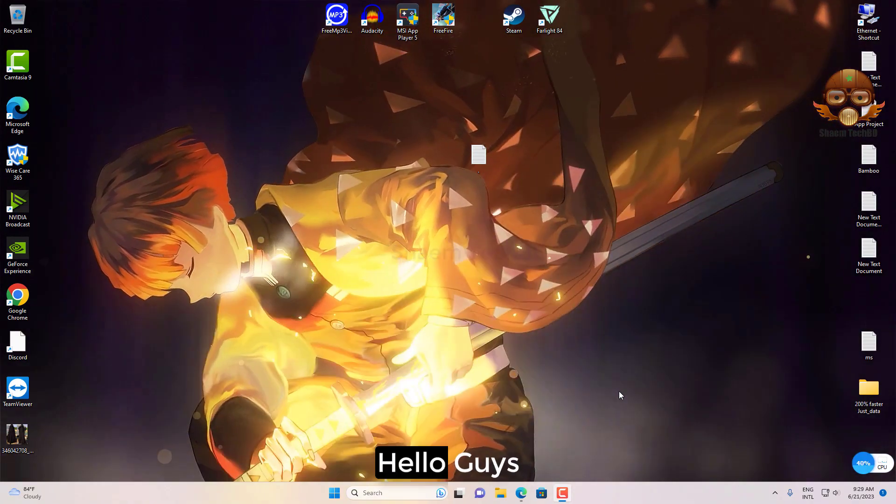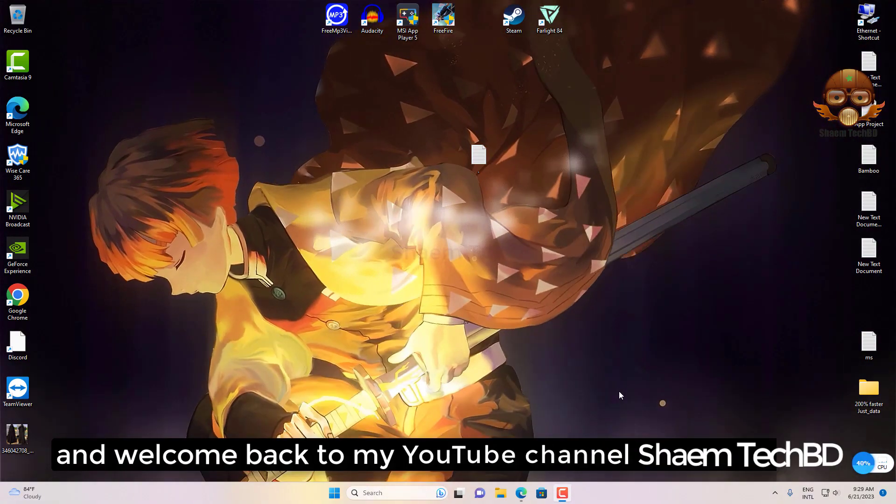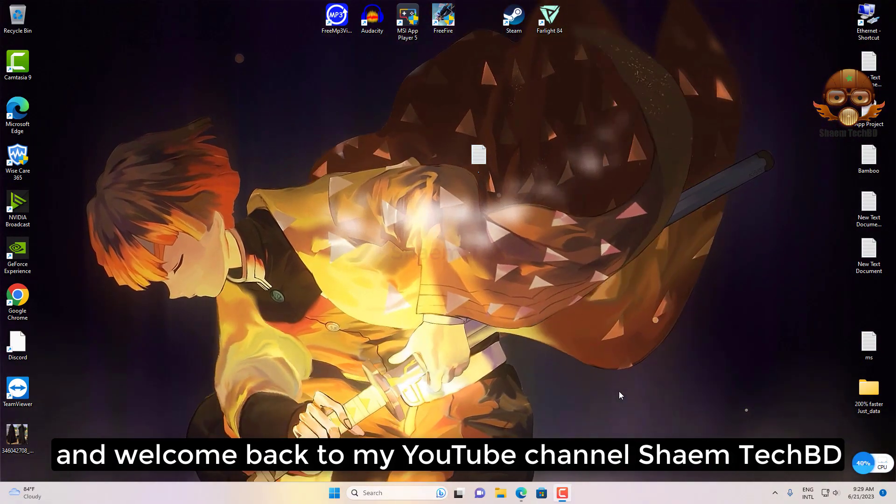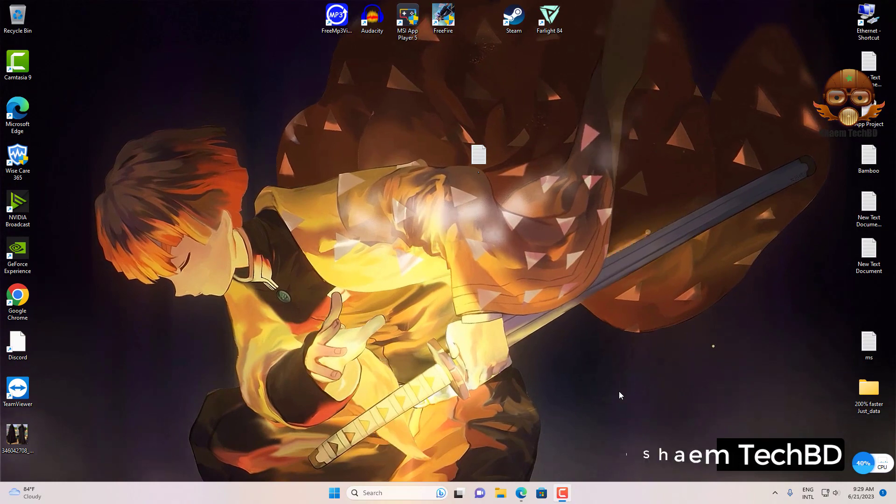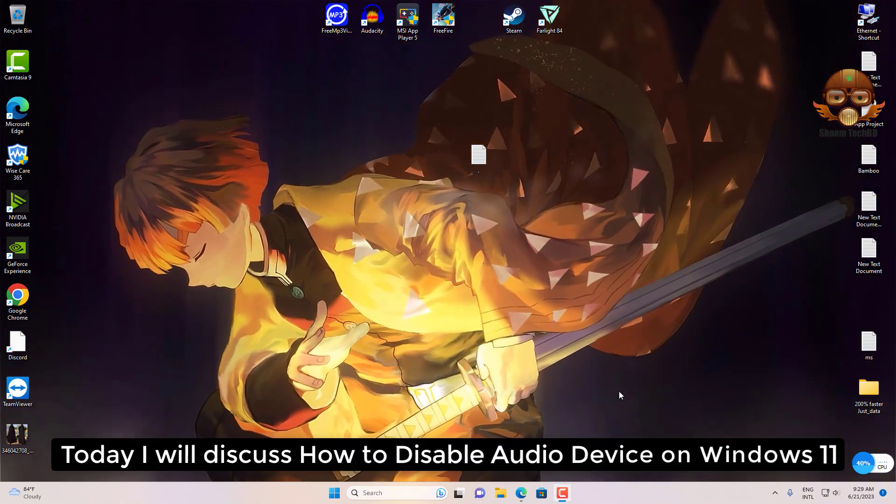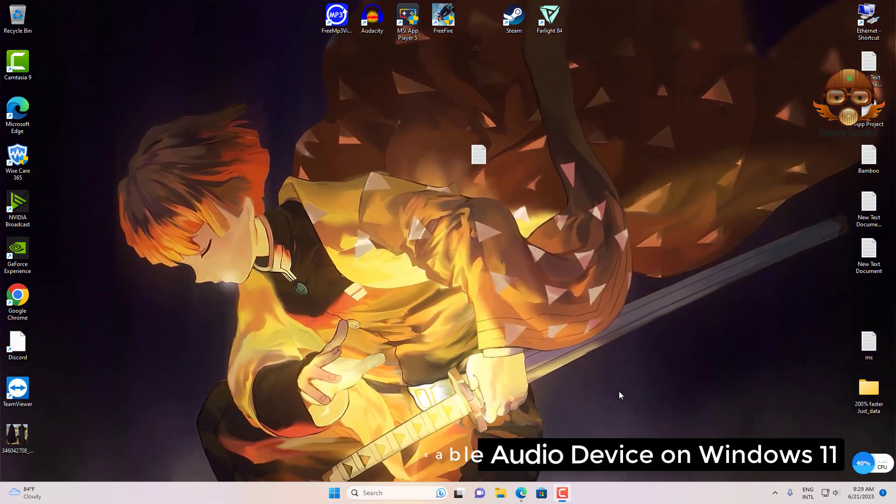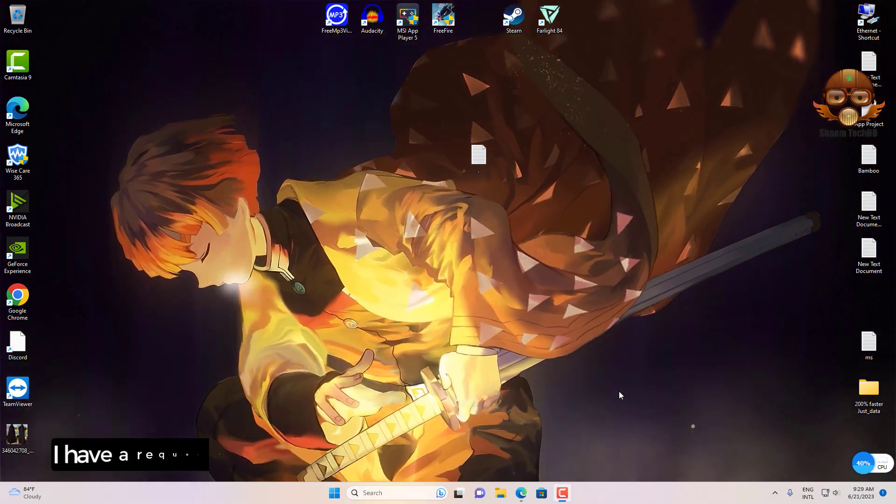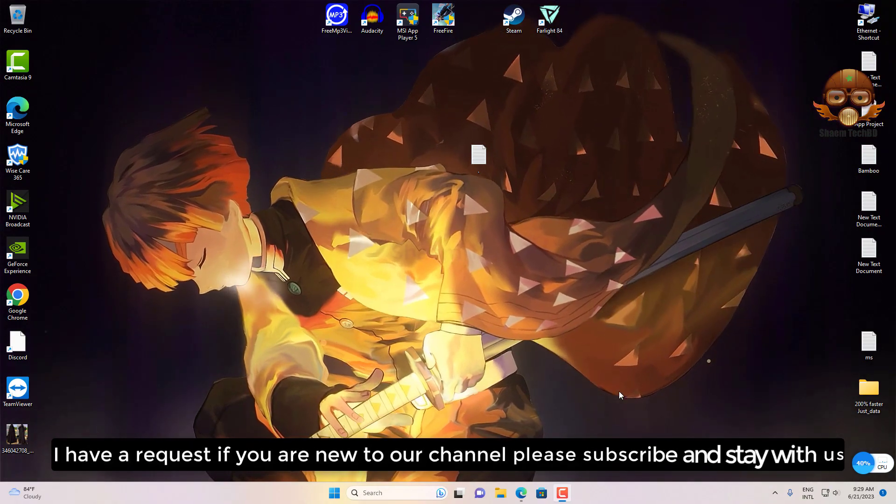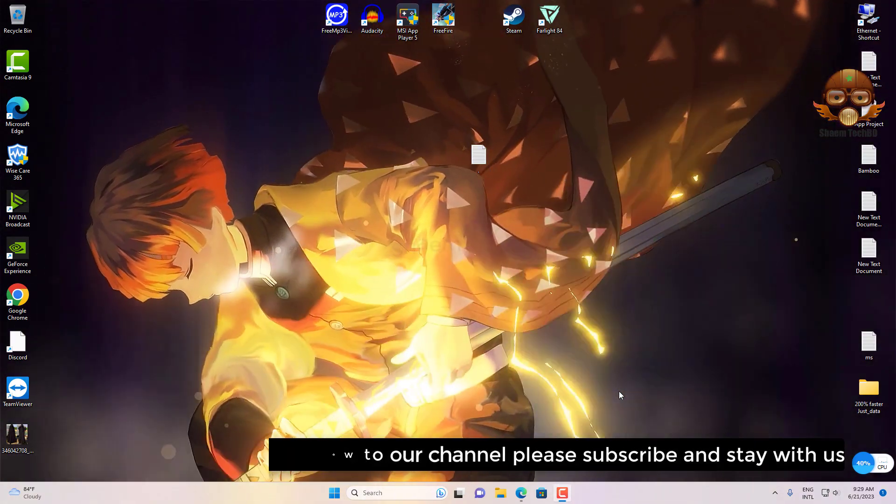Hello guys and welcome back to my YouTube channel. This is Tech BD. Today I will discuss how to disable audio device on Windows 11. I have a request: if you are new to the channel, please subscribe and stay with us.